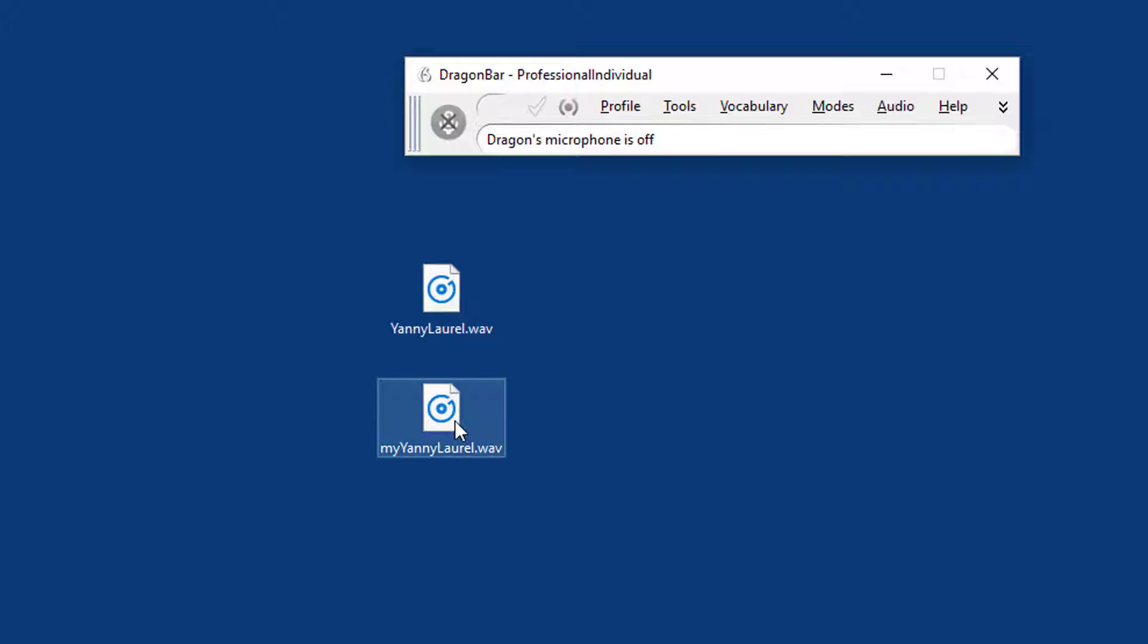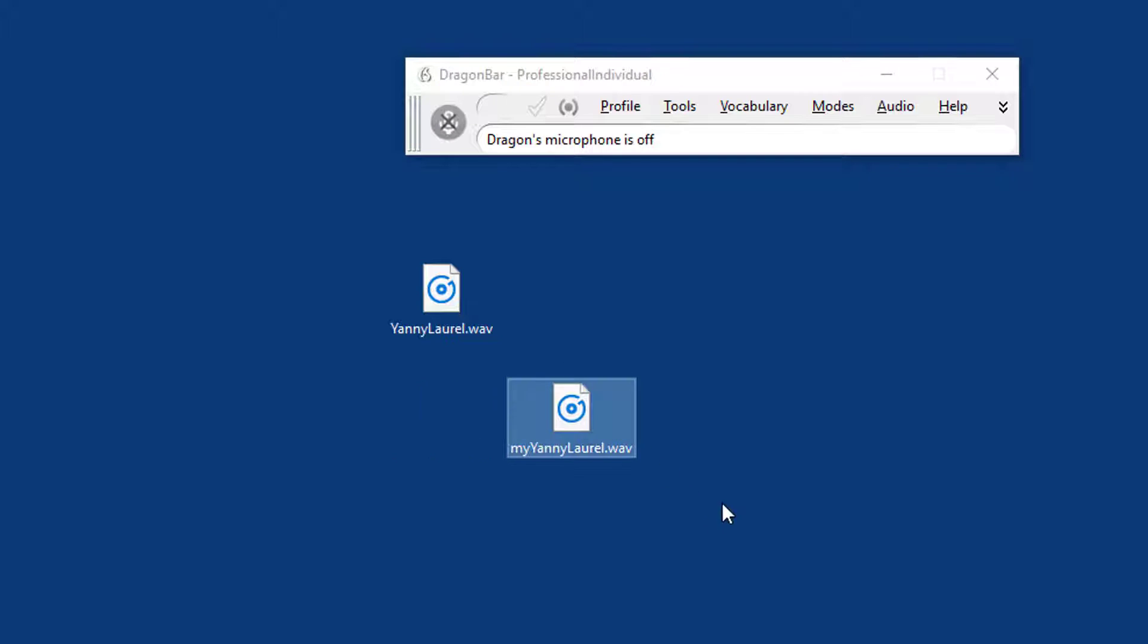And I've also recorded this one, which is a bit of text in which I say Yanny and Laurel. I think both are mentioned twice, and some other text. And I'm going to feed that into Dragon.